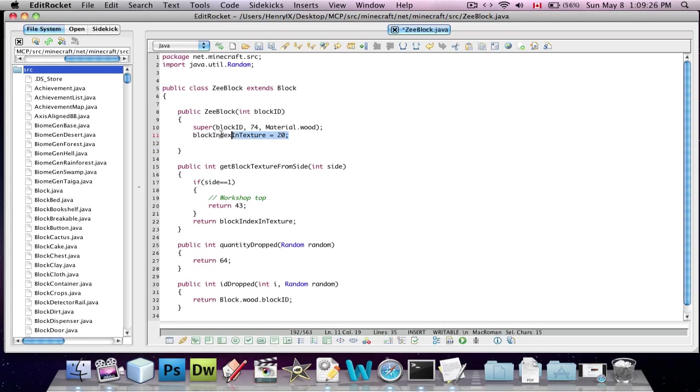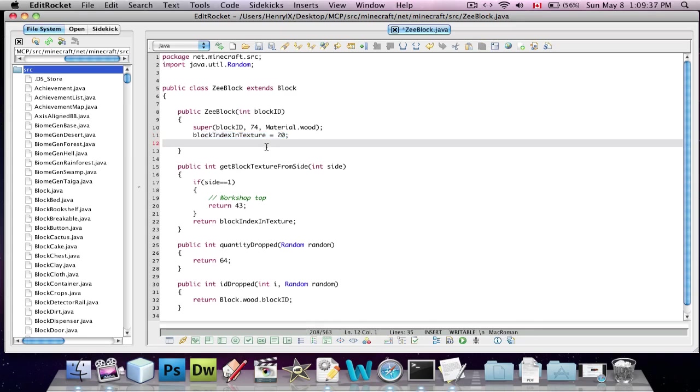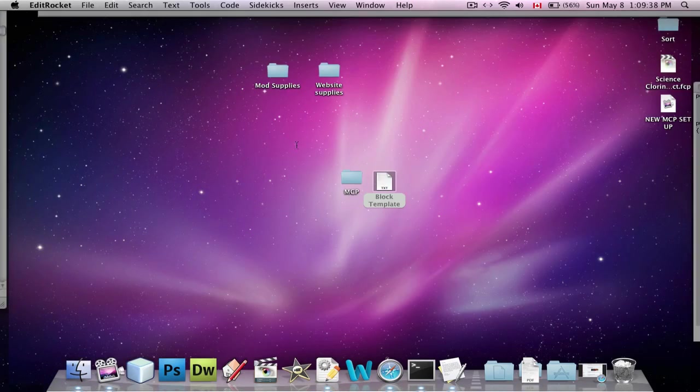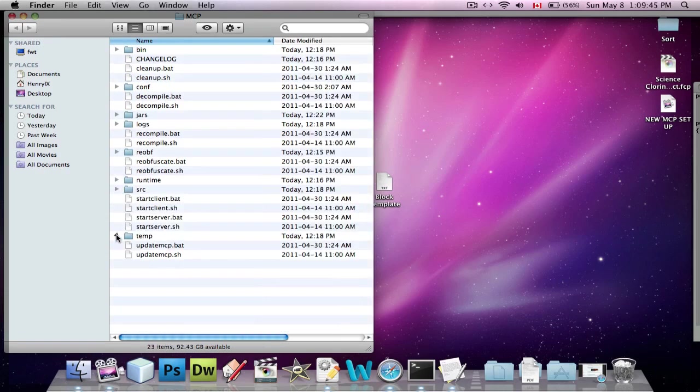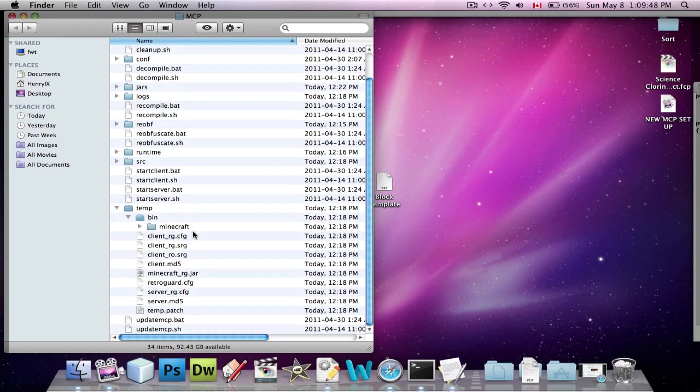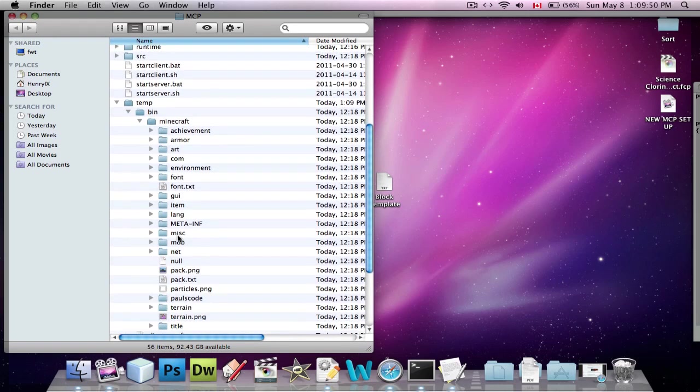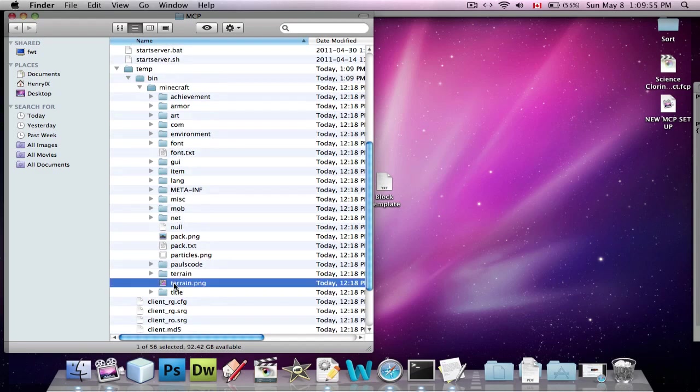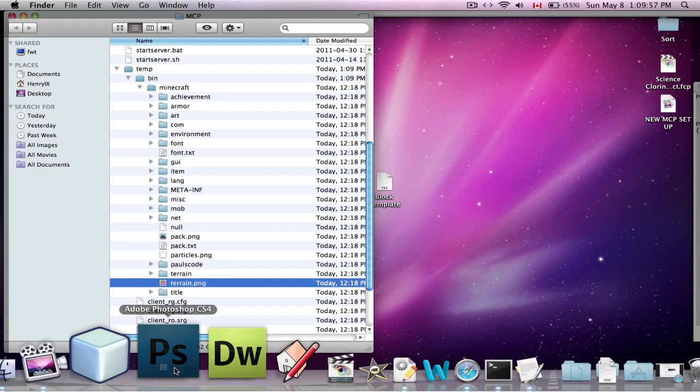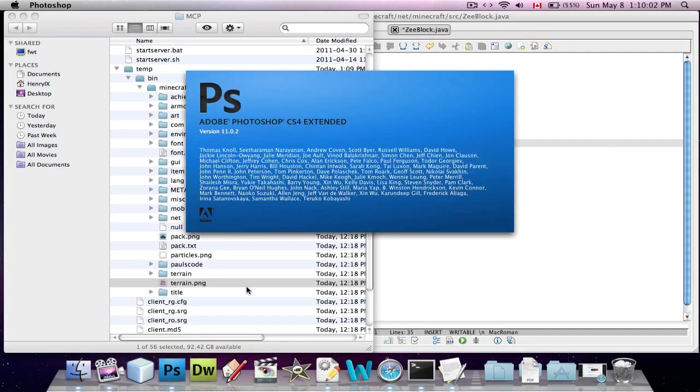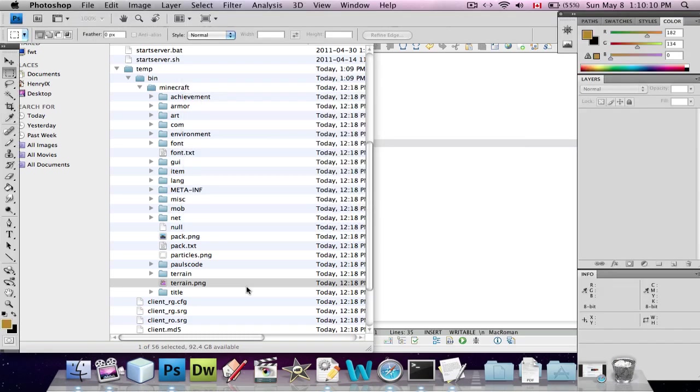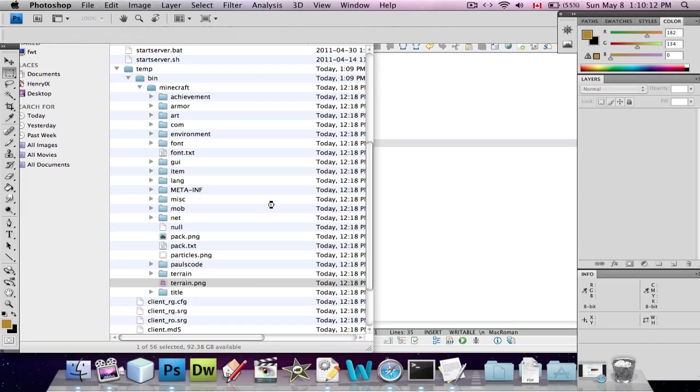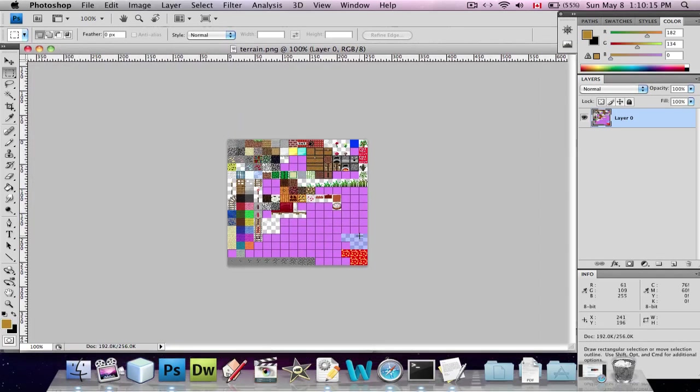And then, block index and texture. This determines what texture you want on the block. Now, how do you tell which texture? Like, it's just a number, right? So, how do you tell which number to put in for each texture? So, what you're going to do is, you're going to go into MCP again. Get out of the source folder. And go into temp. And then, go into bin, Minecraft. And you get all this crazy stuff. And if you go into, there should be a file called terrain.png. I'm going to open it up in Photoshop.